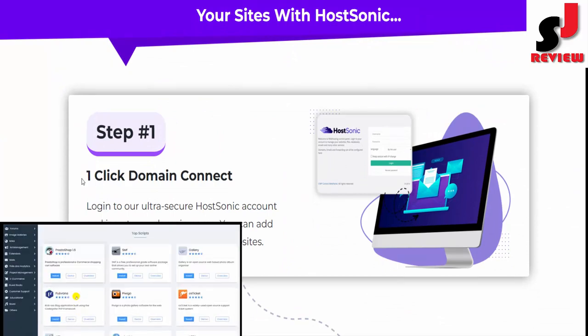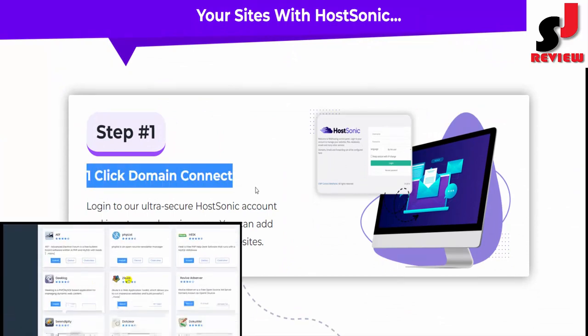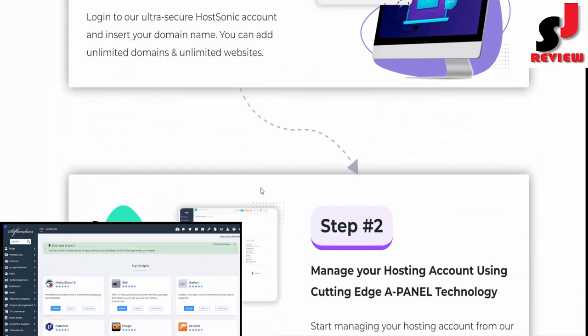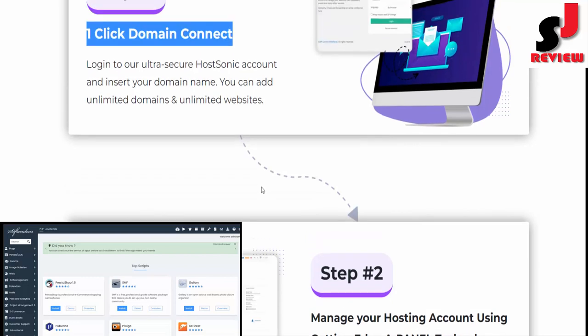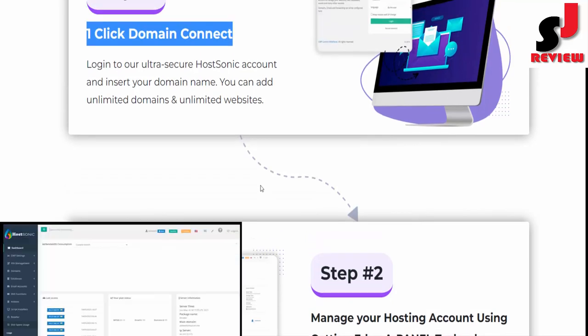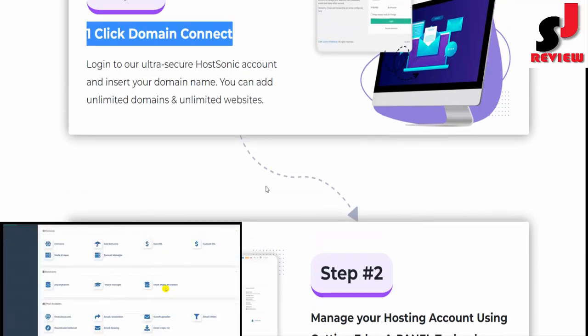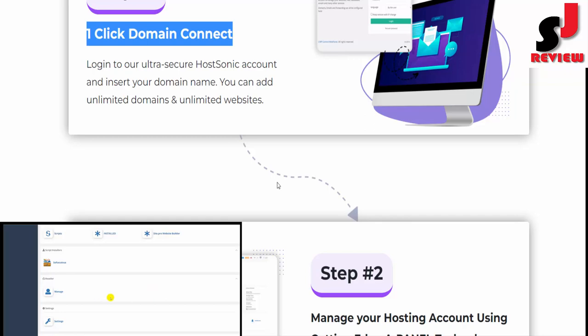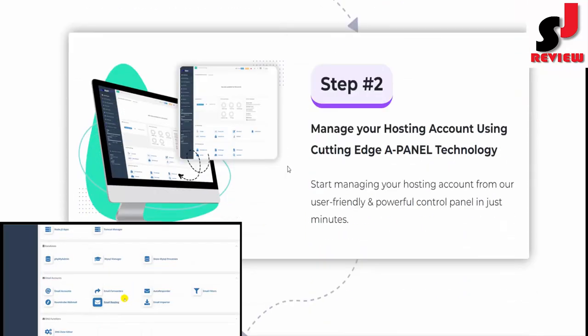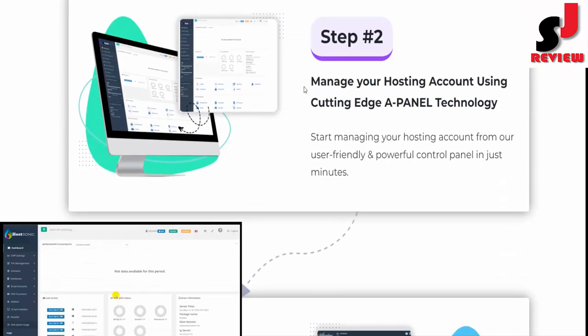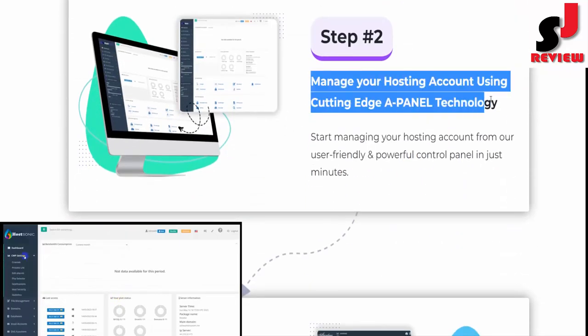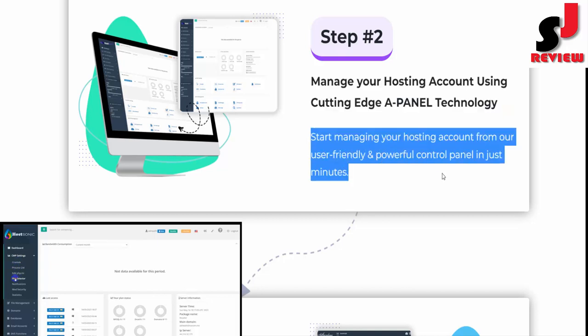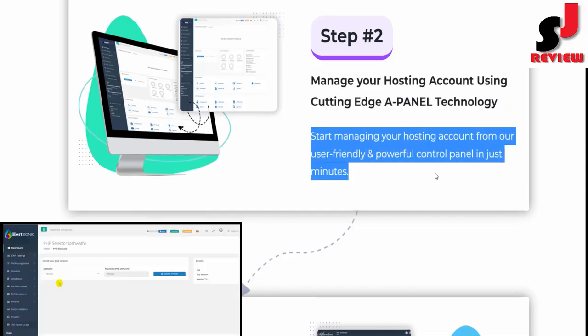Step number one: one-click domain connect. Log in to our ultra-secure HostSonic account and insert your domain name. You can add unlimited domains and unlimited websites. Step number two: manage your hosting account using cutting-edge cPanel technology.